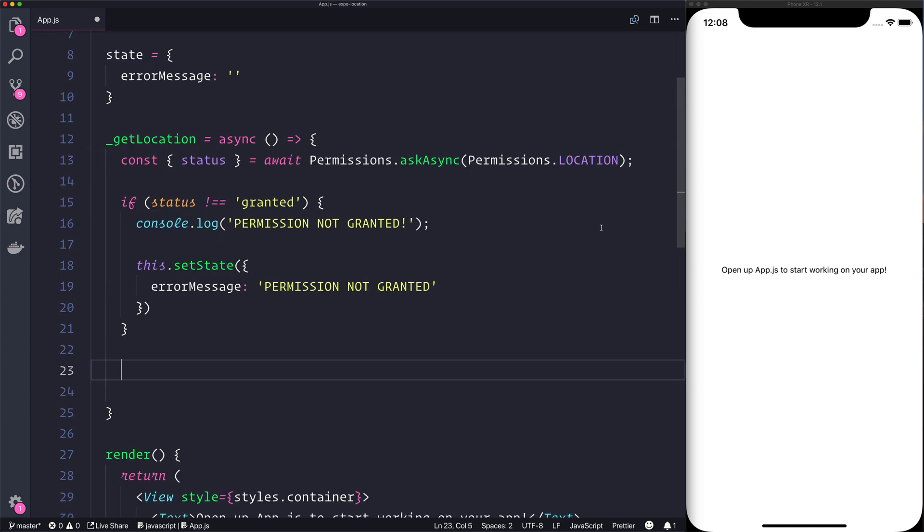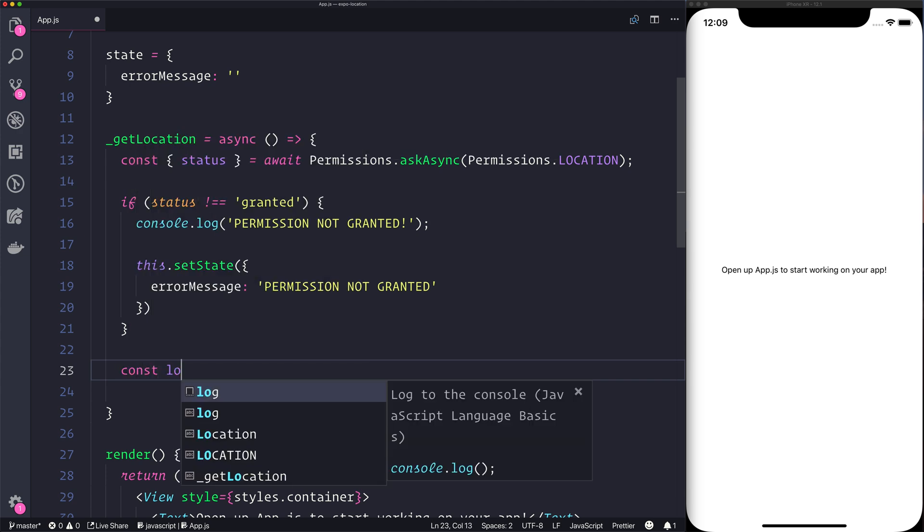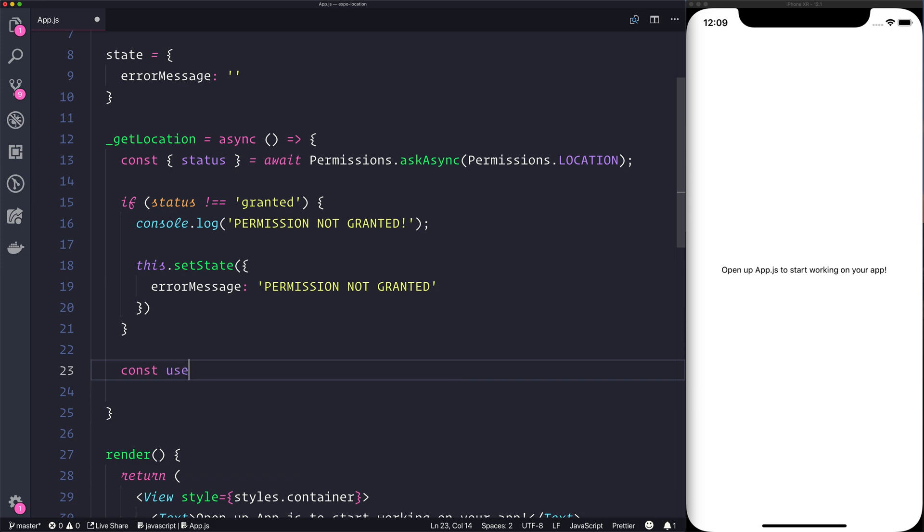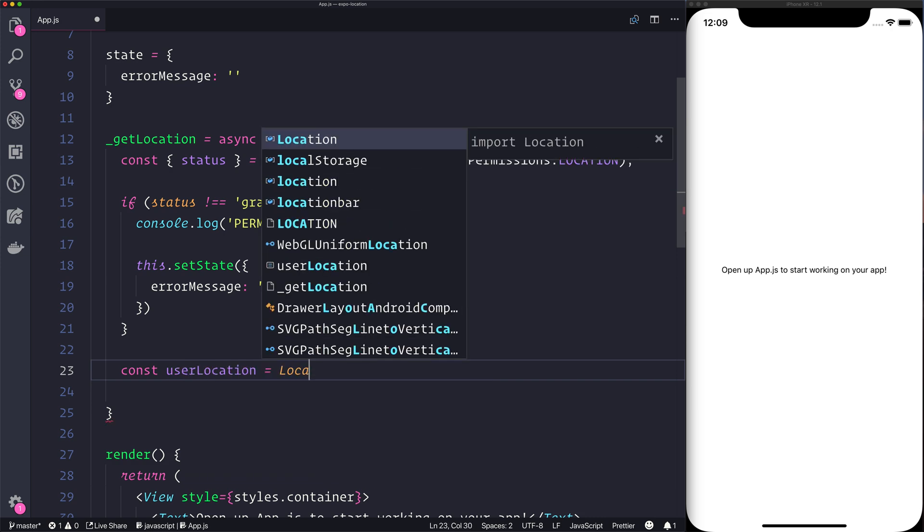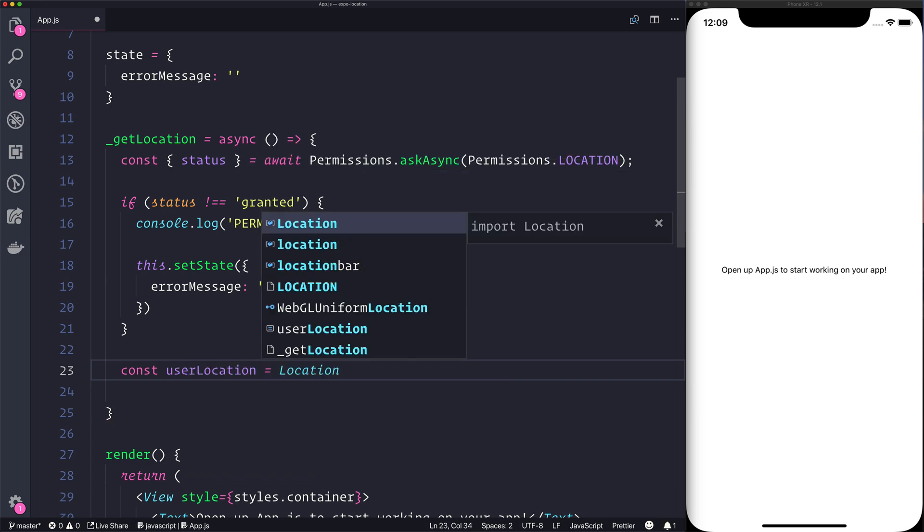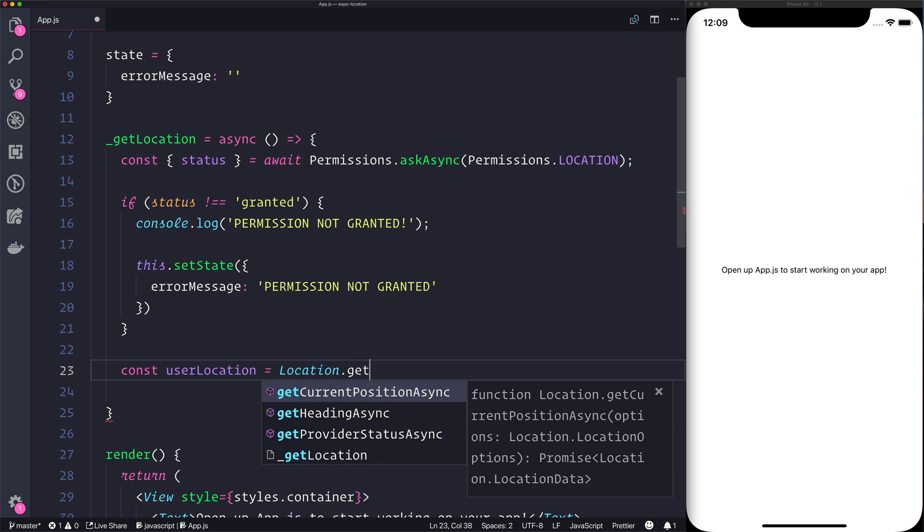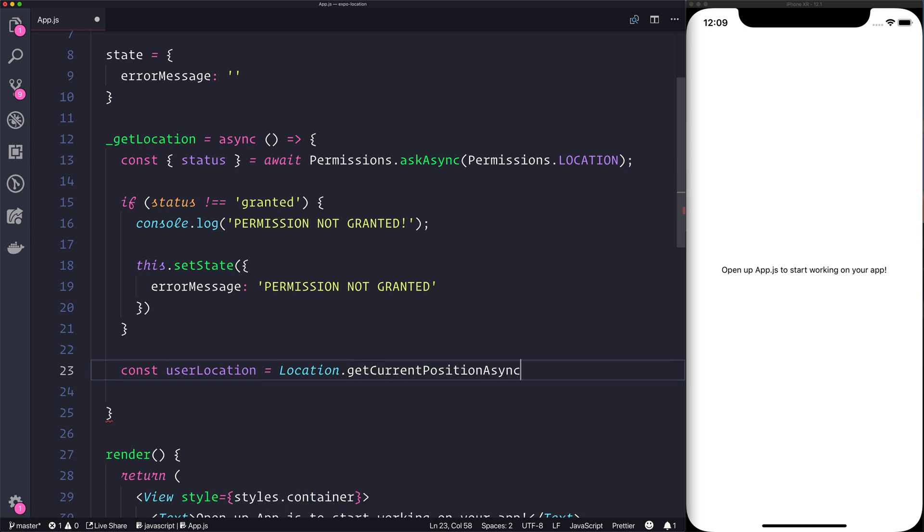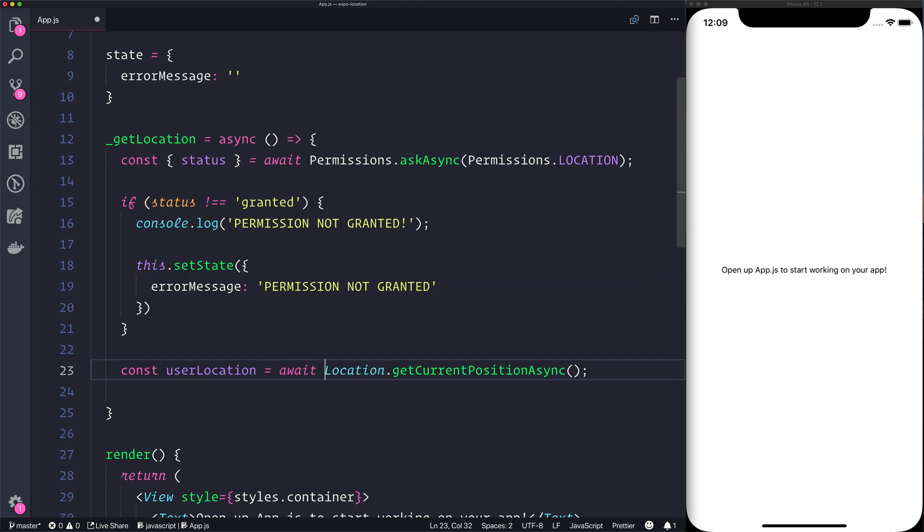Now at this point we assume that if we get this far in the function that we obviously have the user's permission to get the location. So let's make a new variable called user location, and that will be equal to location.getCurrentPositionAsync. You'll notice once again this is an async function so we will await that because it is a promise, and the result of that promise will be in user location.